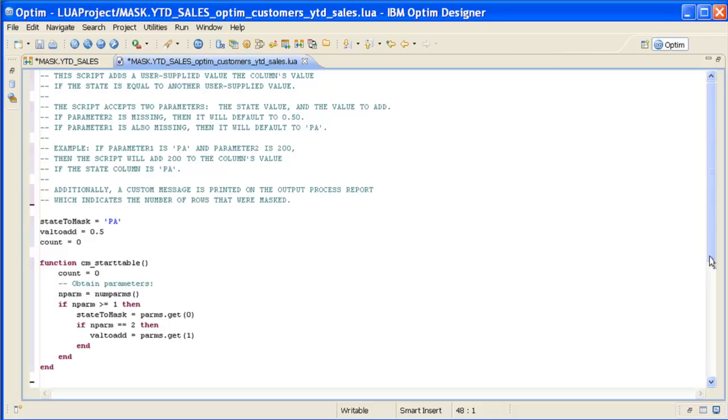As we scroll down in the script, notice the default values specified for the StateToMask and ValToAdd parameters. The StateToMask parameter is set to PA for Pennsylvania and the ValueToAdd parameter is set to 0.5 or 50 cents. By default, this script will add 50 cents to the Year-to-Date Sales of all customers located in the State of Pennsylvania.